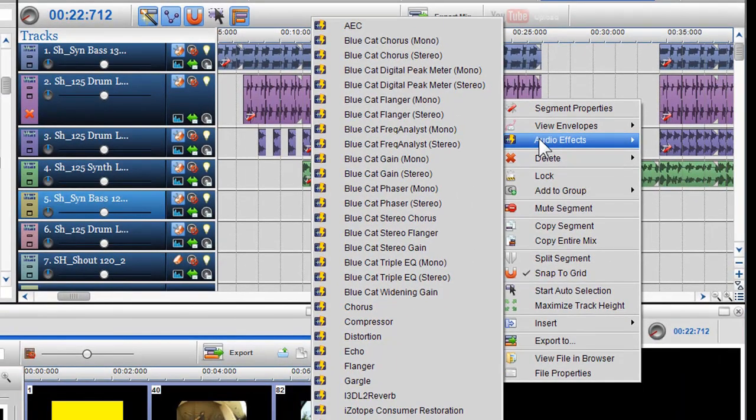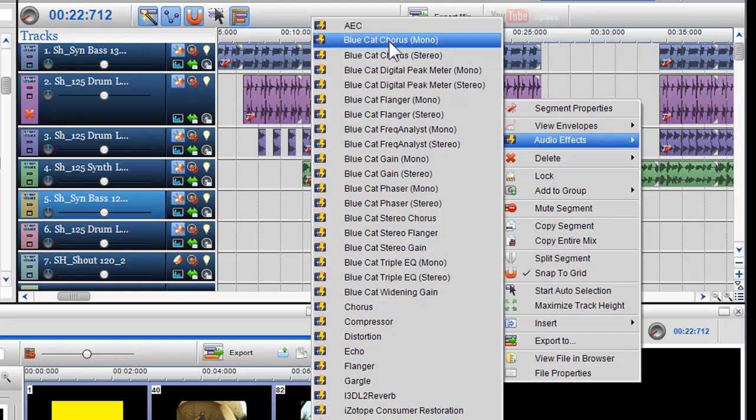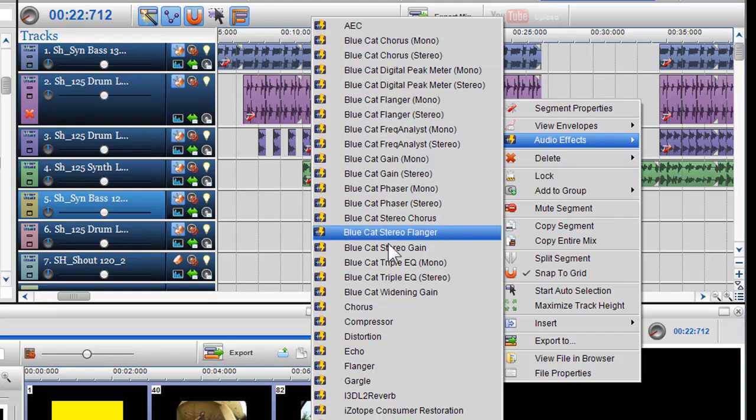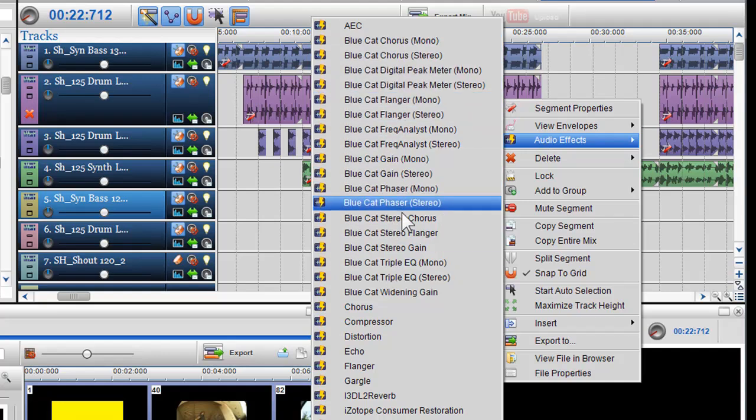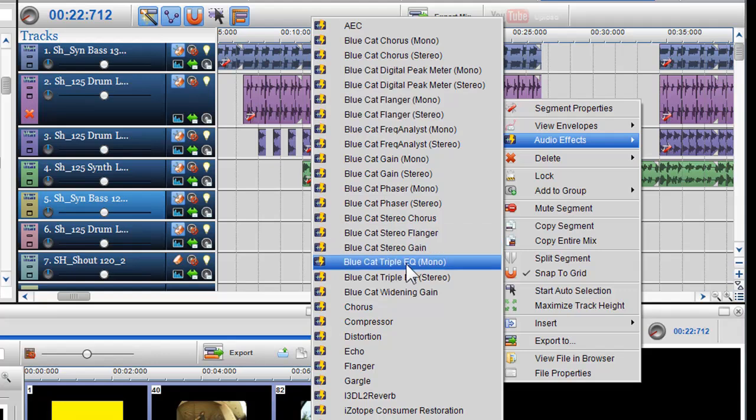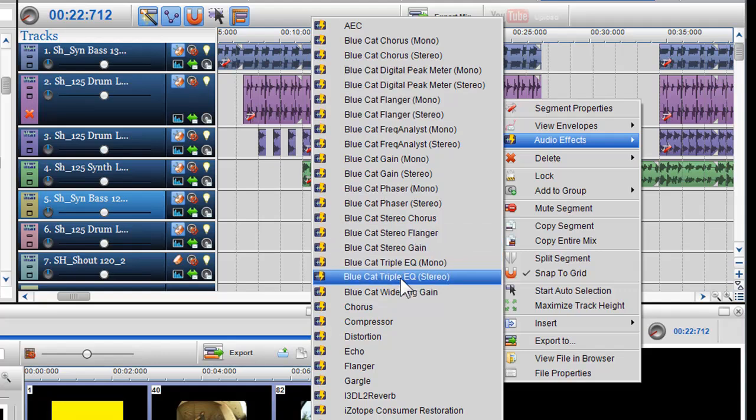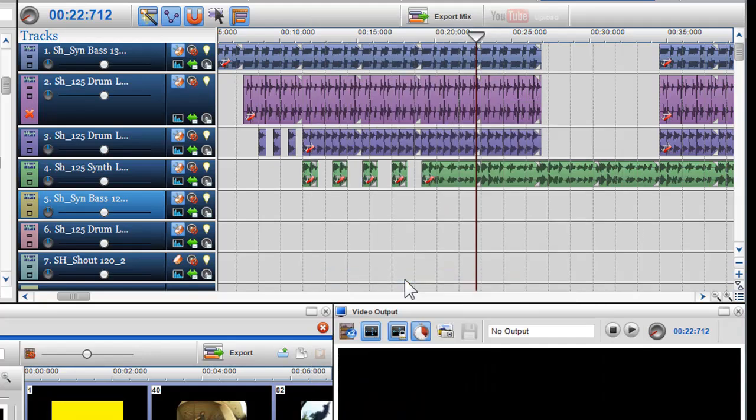When you highlight audio effects in the menu, all the effects available will be listed. Here we will select an effect from one of our new built-in effects from BlueCAD Audio. I will select triple EQ stereo.